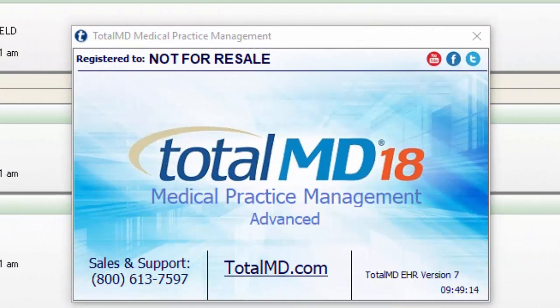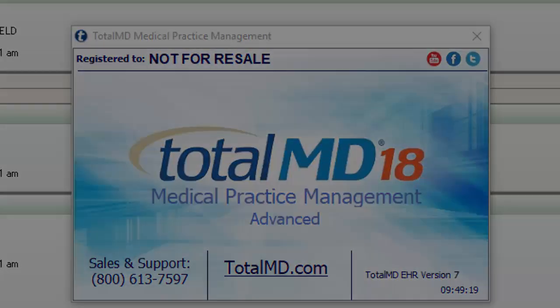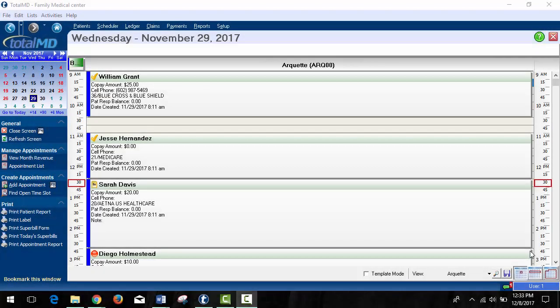Thank you for joining me on this TotalMD version 18 feature video. Today we're going to be going over some of the highlights of the new features that will be available in TotalMD version 18.